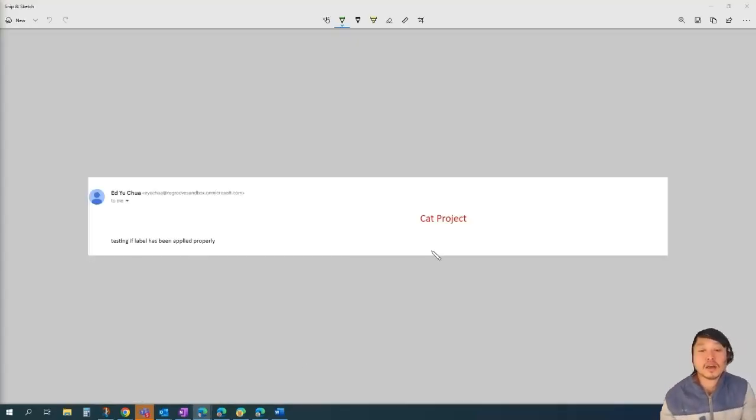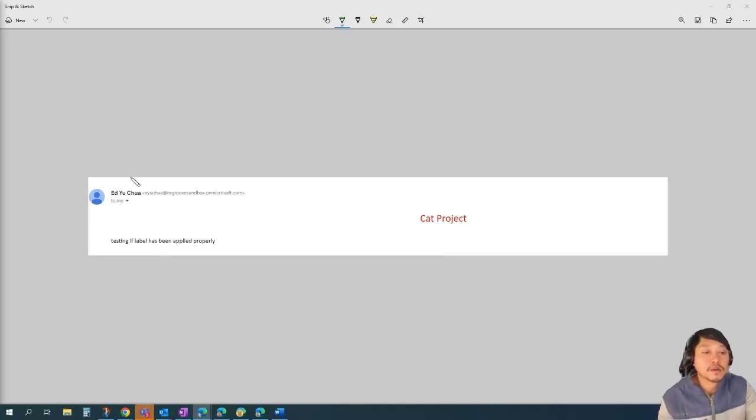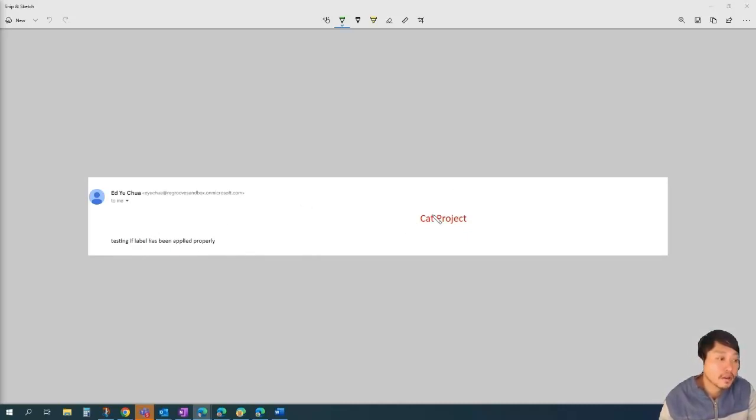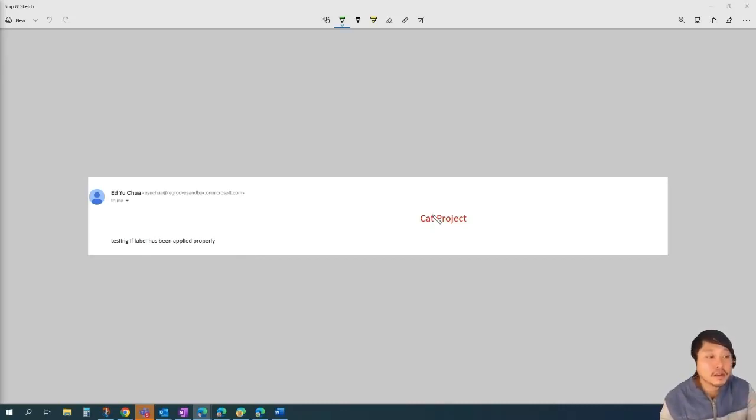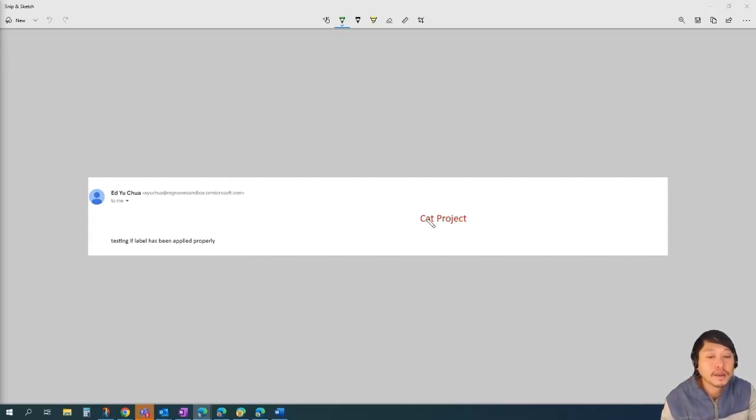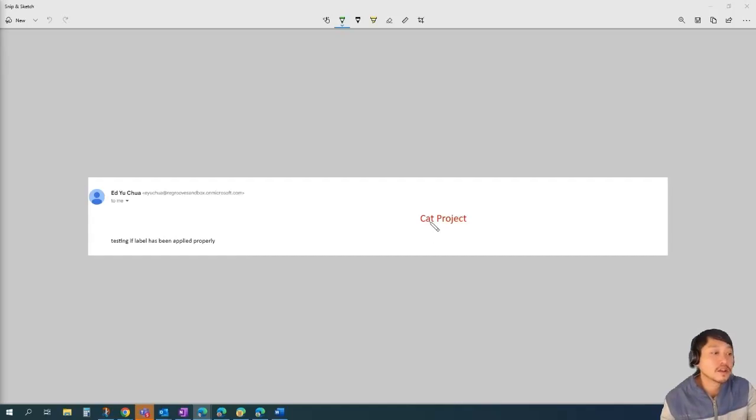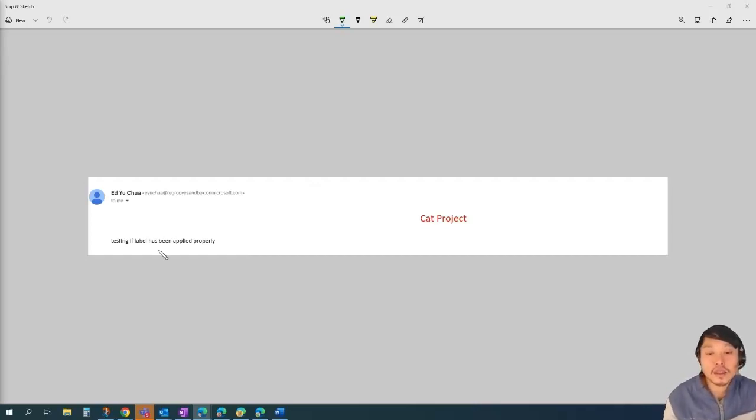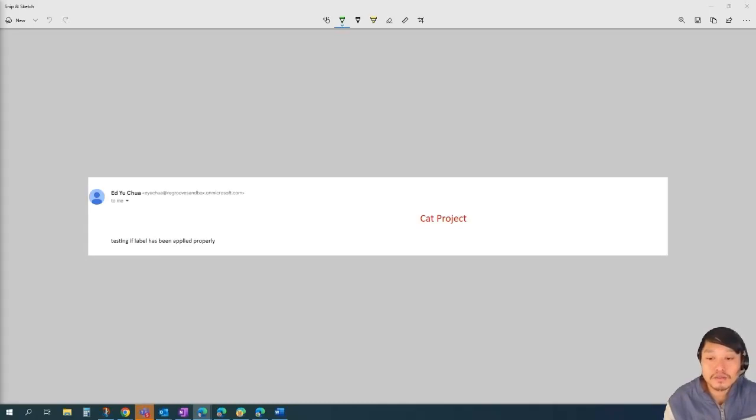So I tested the email header. So what I did was I used my tenancy sandbox and then sent it to my personal Gmail. And as you can see, this is my email message. And then I applied the label on that particular email. As you can remember, the email is centered. The text name is cat project. And then the size is 20. And then the text is red. So as you can see, it's all applied here.